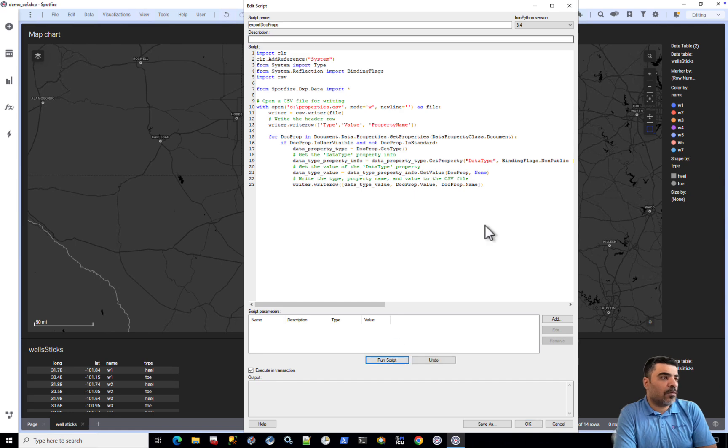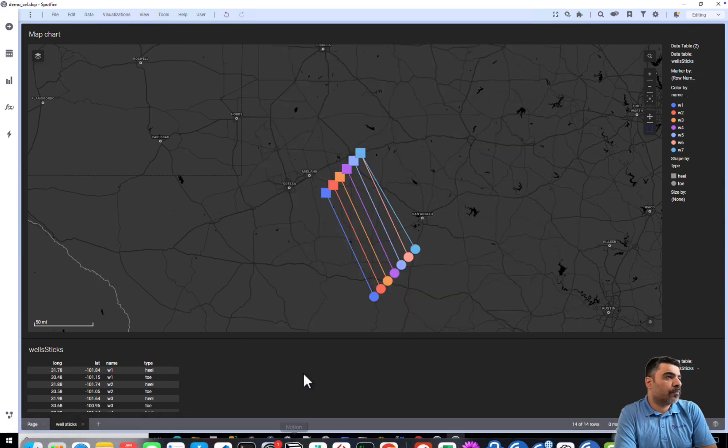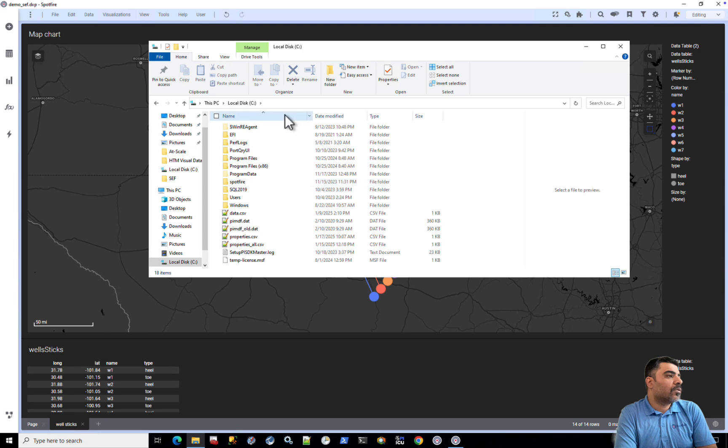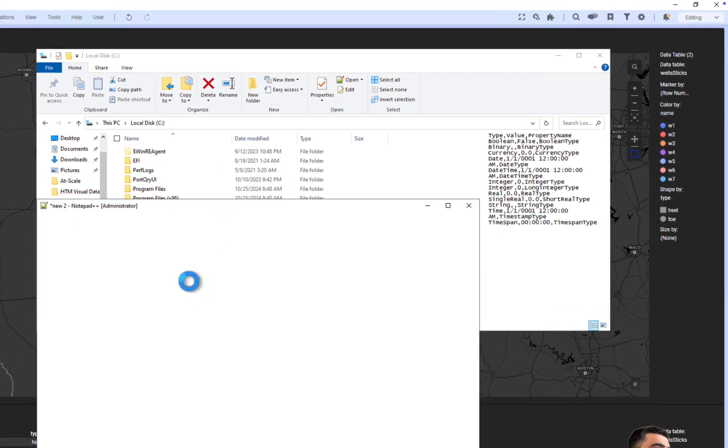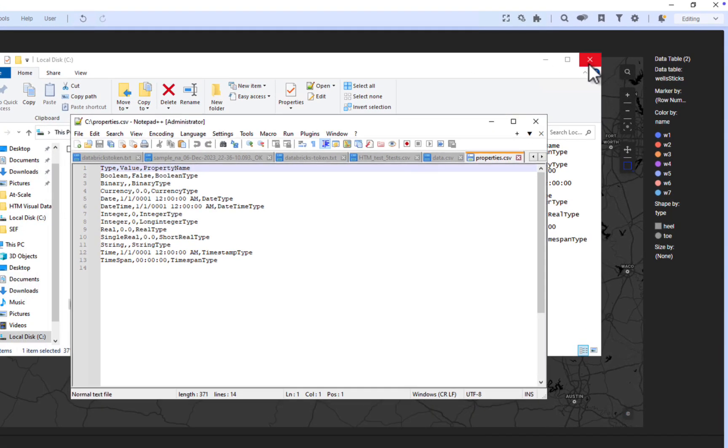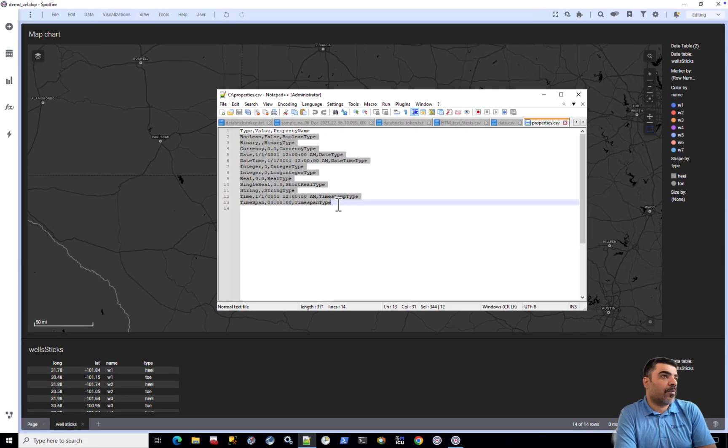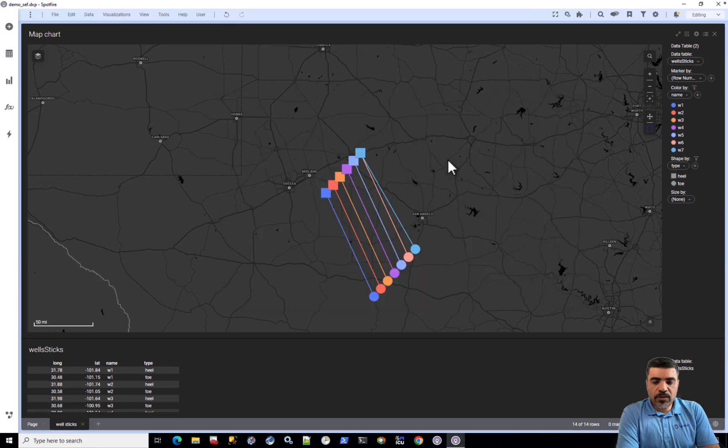And close this and open the file. So here's the file. And we can see that we have a list of all the exported document properties.